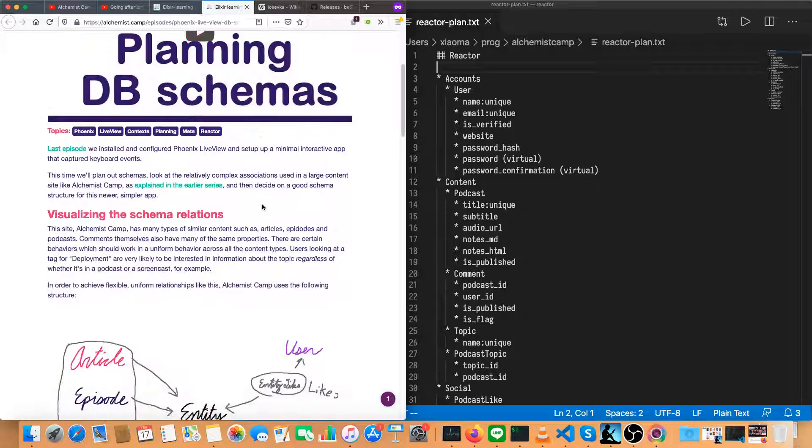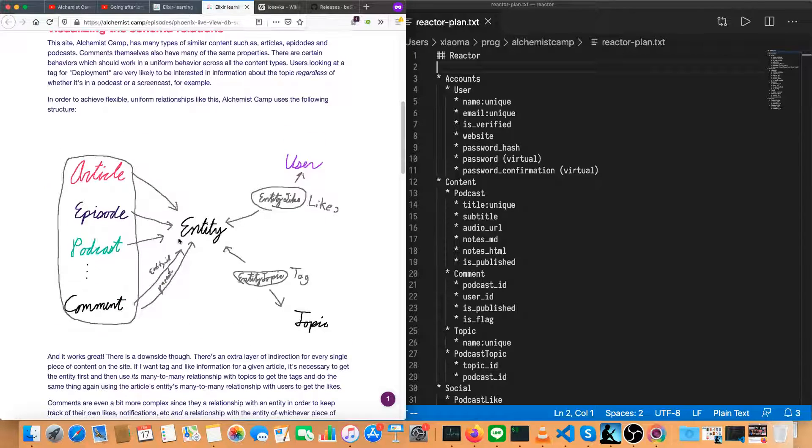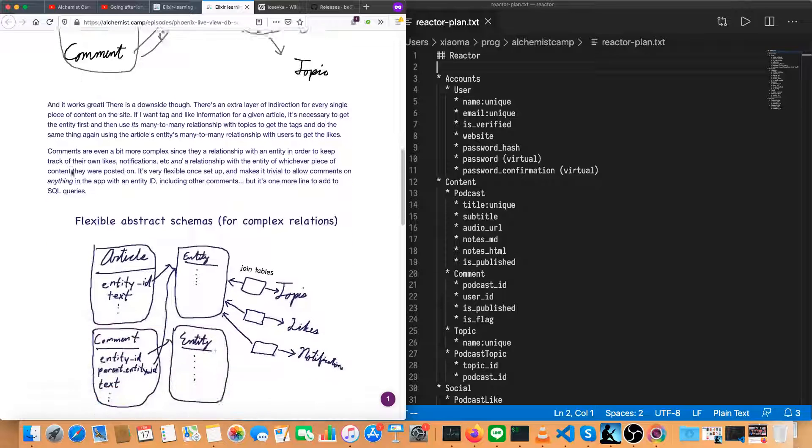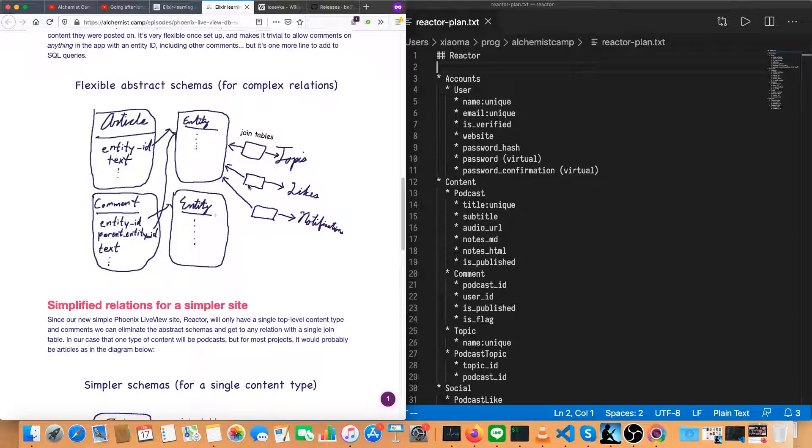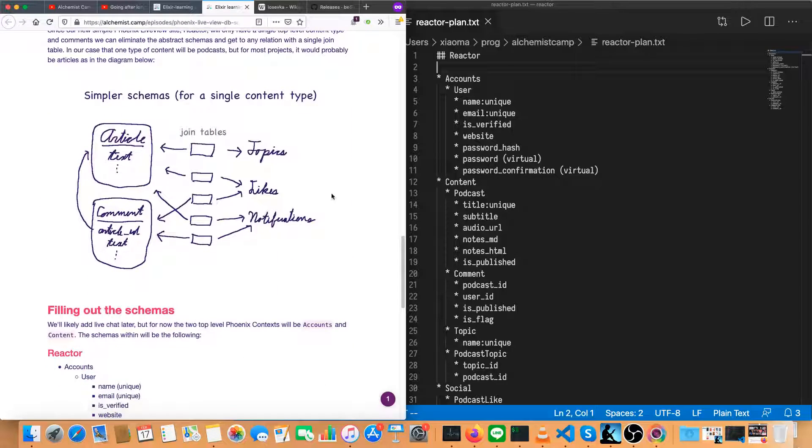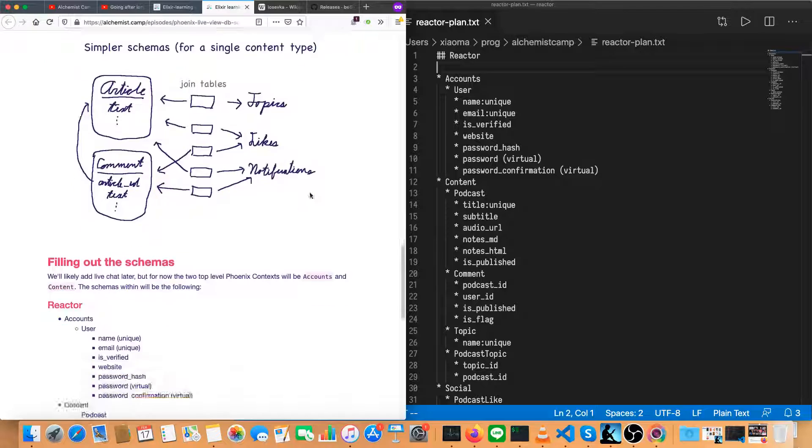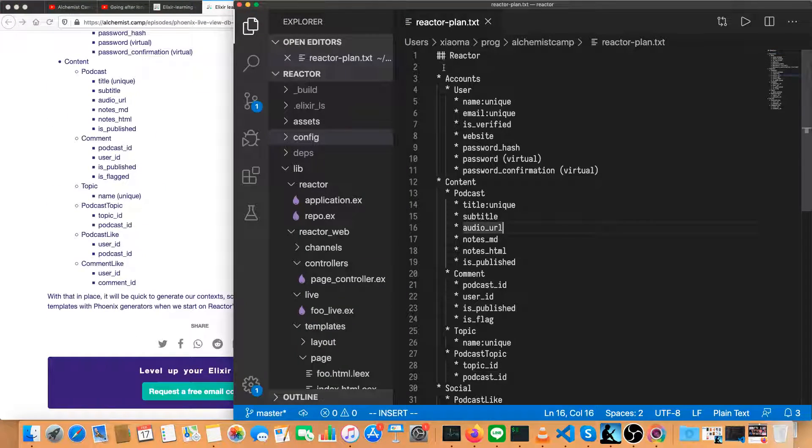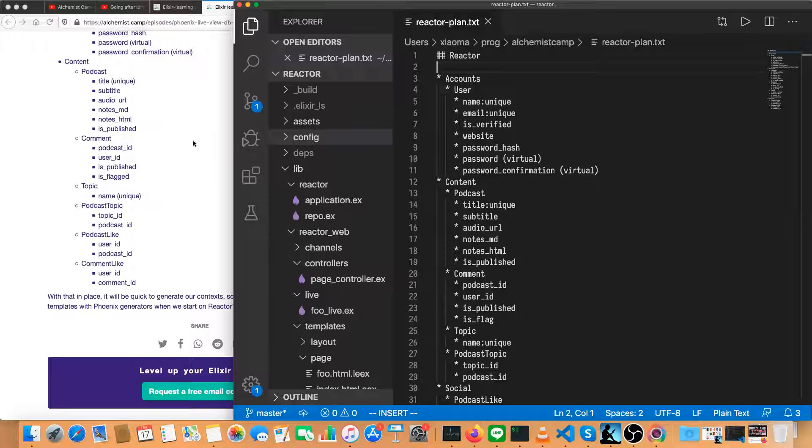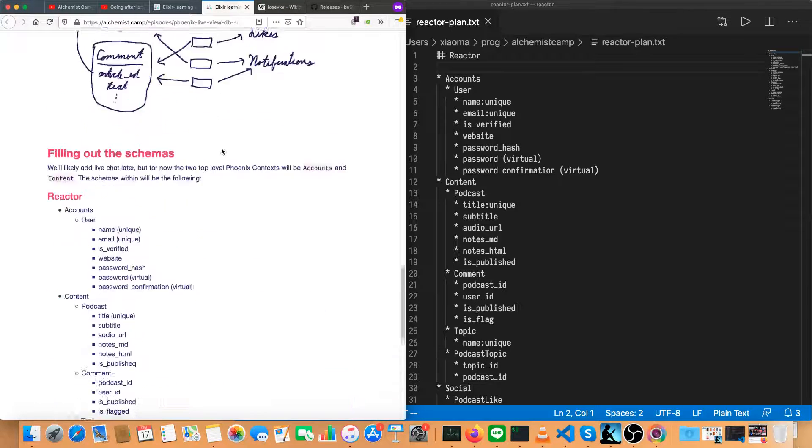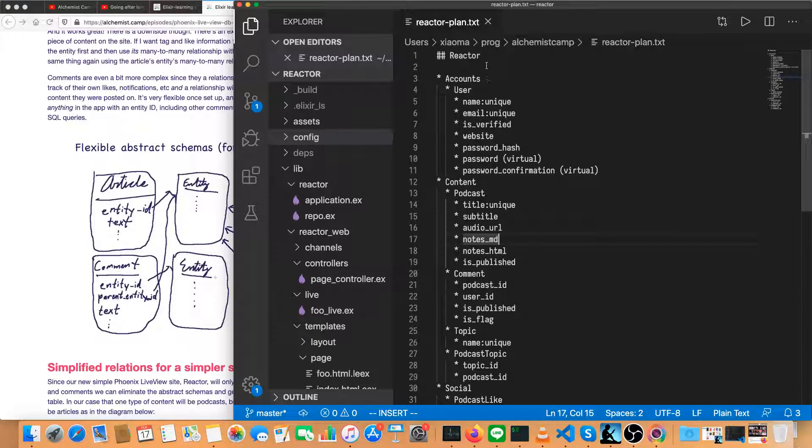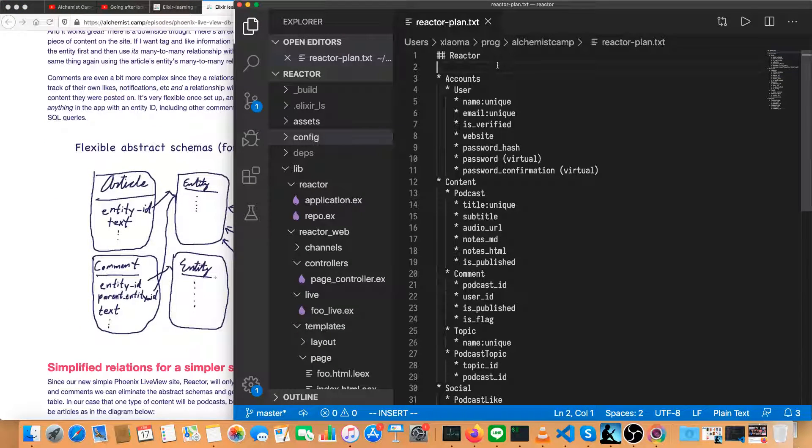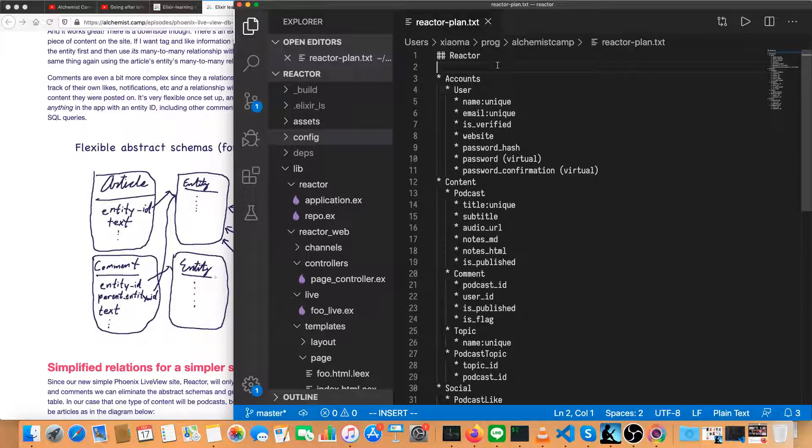This will be episode number five, so long as you count the really short upgrade episode we had. Last time, we planned out some DB schemas, and we were looking at the more complex relationships in Alchemist camp and the simpler system that'll work for this new site we're making, reactor.